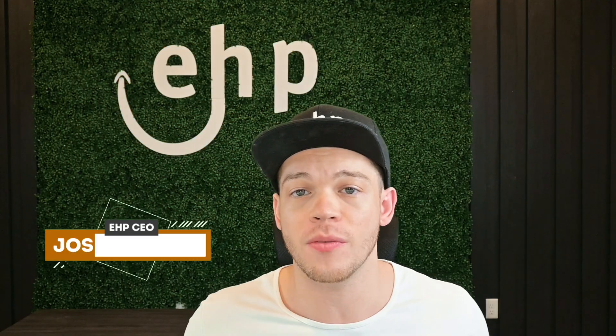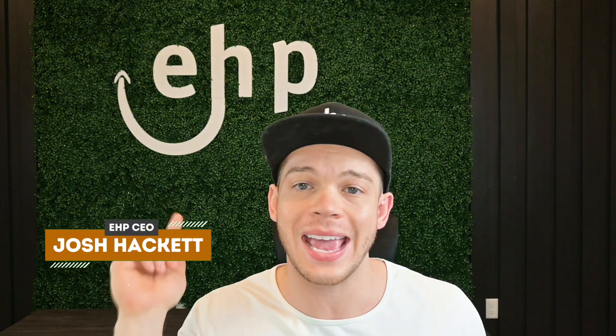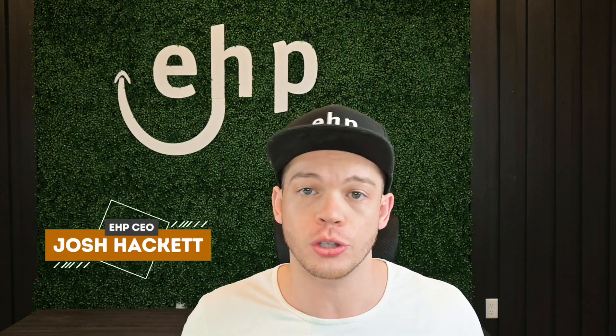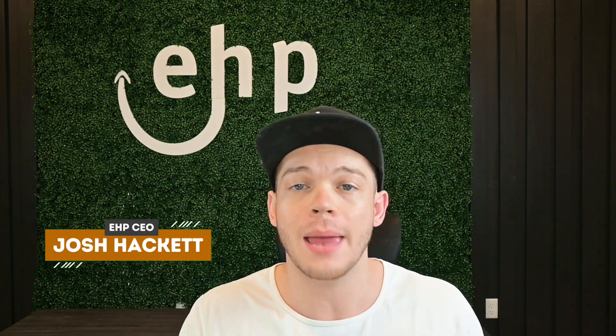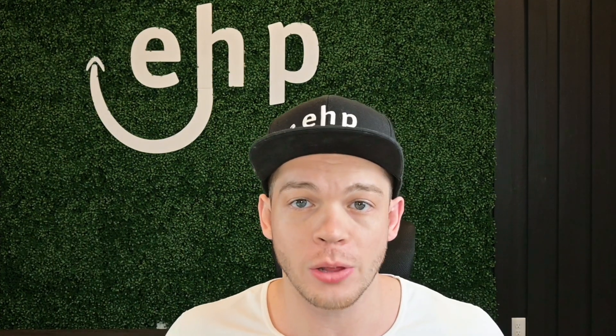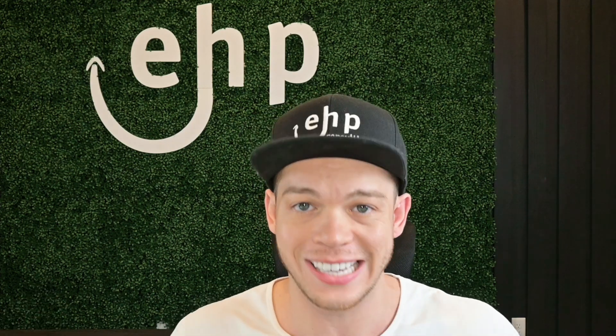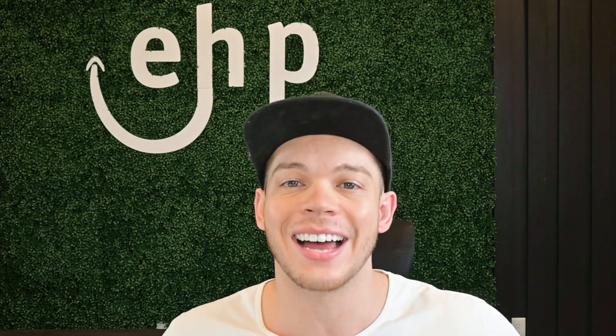I'm Josh Hackett, CEO and founder of EHP Consulting Group, and my goal is to help you stay and become a millionaire on Walmart. The only way to do that is to conquer Walmart together. Let's dive in.